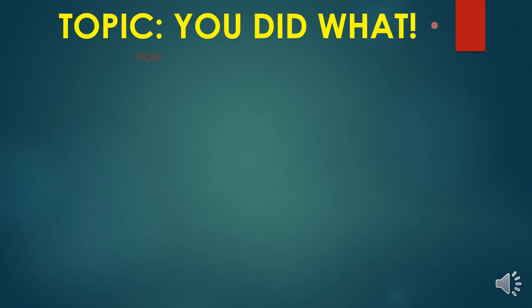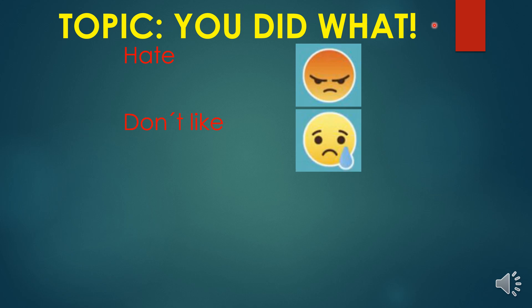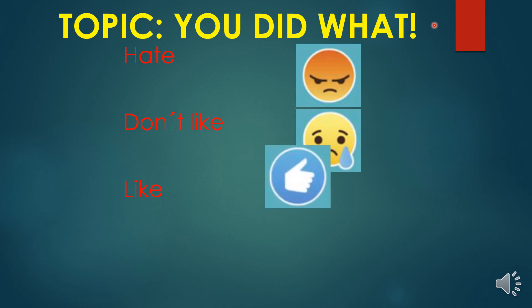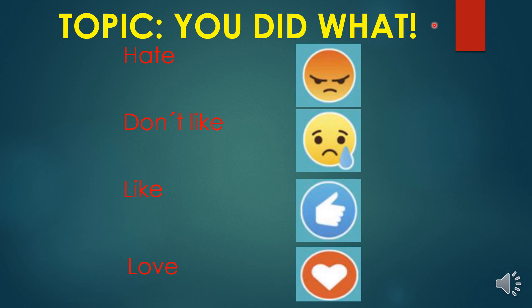Everybody pay attention. Hate — que significa algo que no queremos, que odiamos, que no nos gusta para nada. Don't like — que significa que no nos gusta. Like — que significa algo que sí nos gusta. Y por último tenemos love — que significa que nos gusta demasiado, que amamos demasiado.